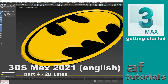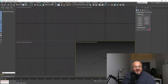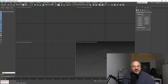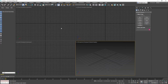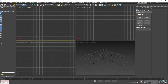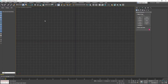Hi and welcome back to another 3ds Max tutorial. My name is Arnold Faller and today we're going to talk about 2D lines and how to work with them in 3ds Max. We're going to start right away and we're going to work mostly in top view. I'll select top view and use Alt+W to maximize the view.